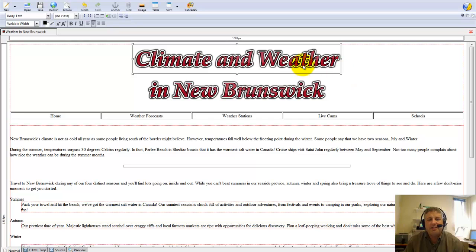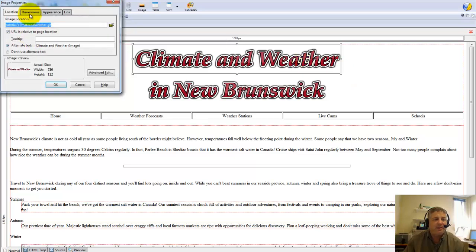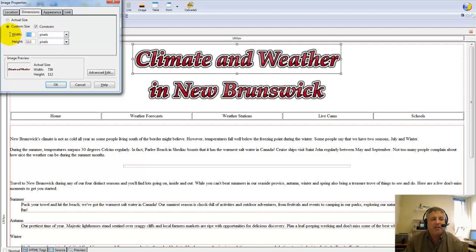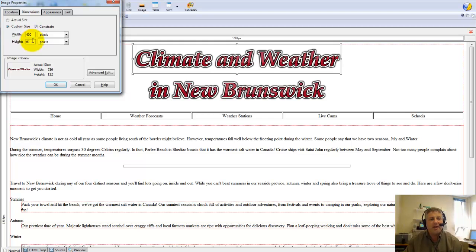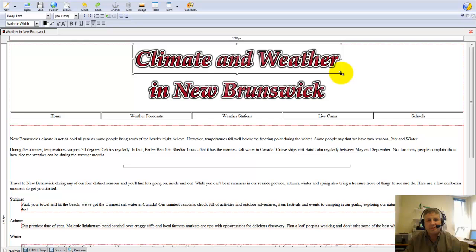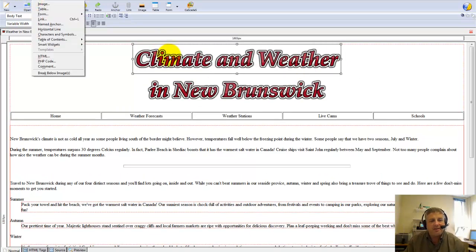I could resize this by eye, or I could go over here to Dimensions and change it. Notice that it says Constraint. I'll change it down to 400 and see what that looks like — notice that the height also changes at the same time. When I click OK, it resizes it. The reason I'm going to do it this way rather than just eyeball it is that since I have two of them I'd like to keep the text size identical.